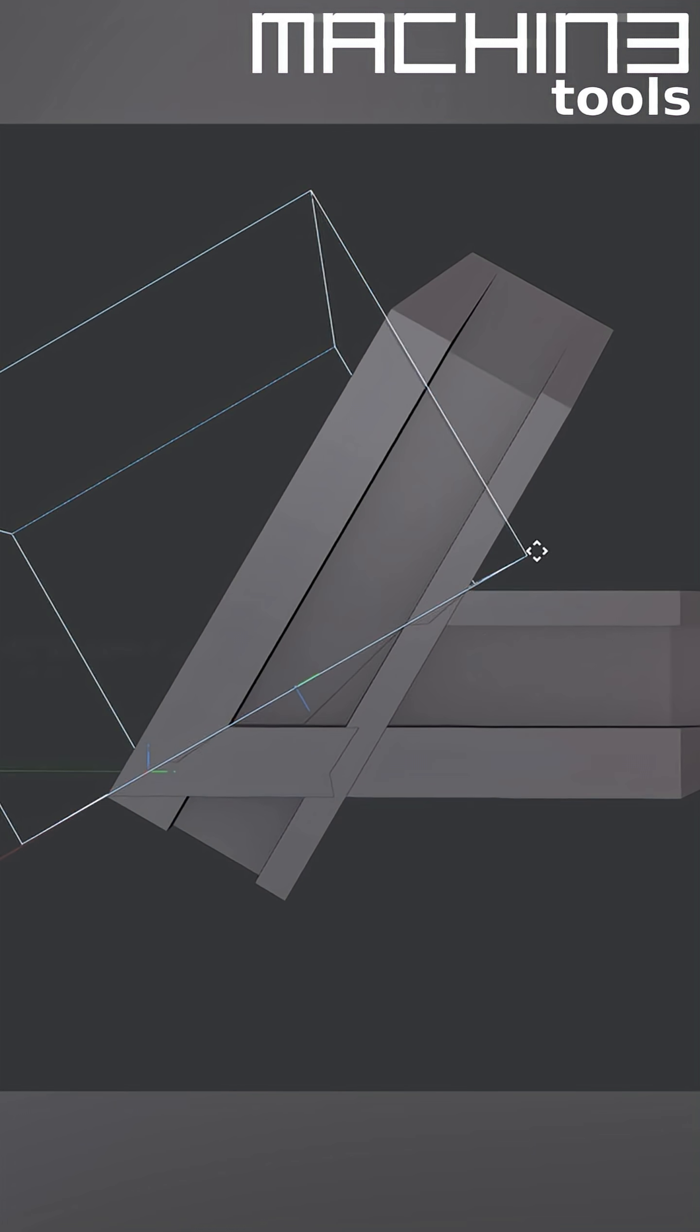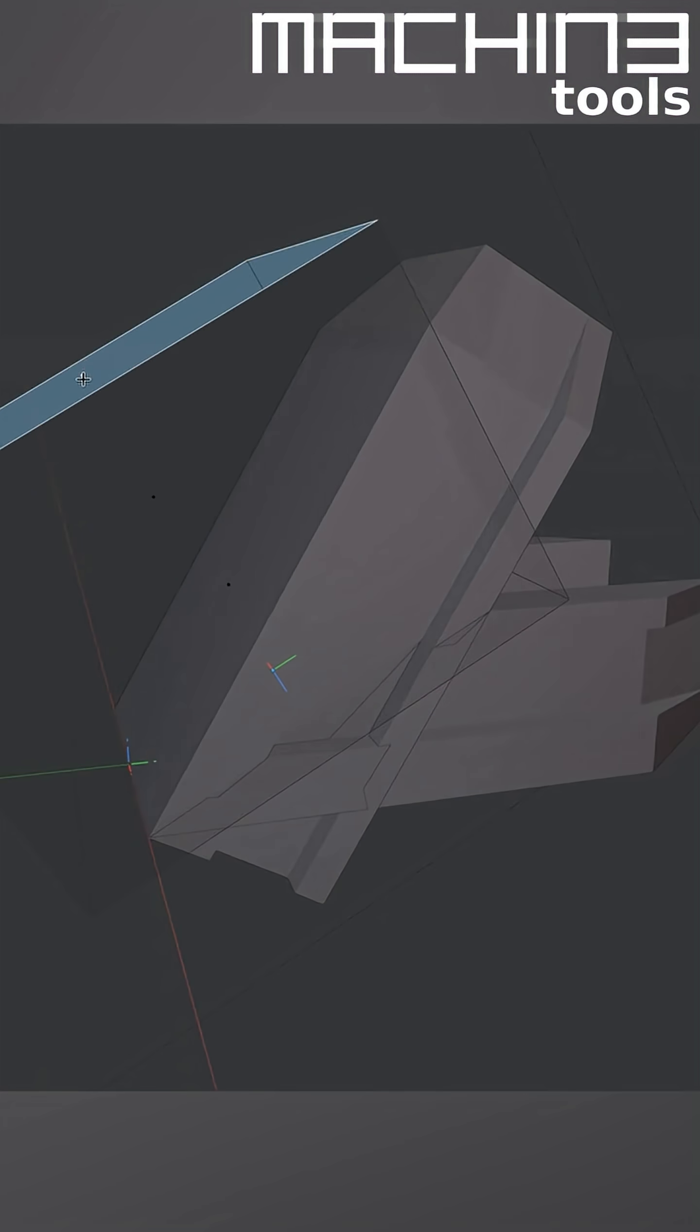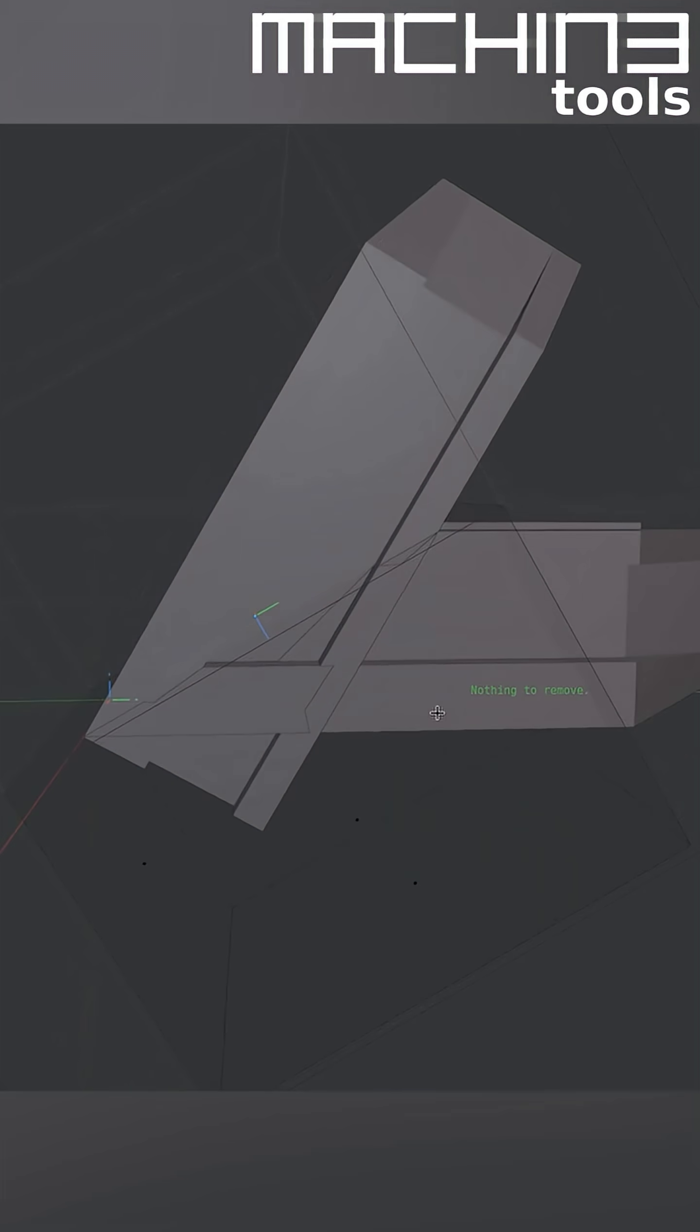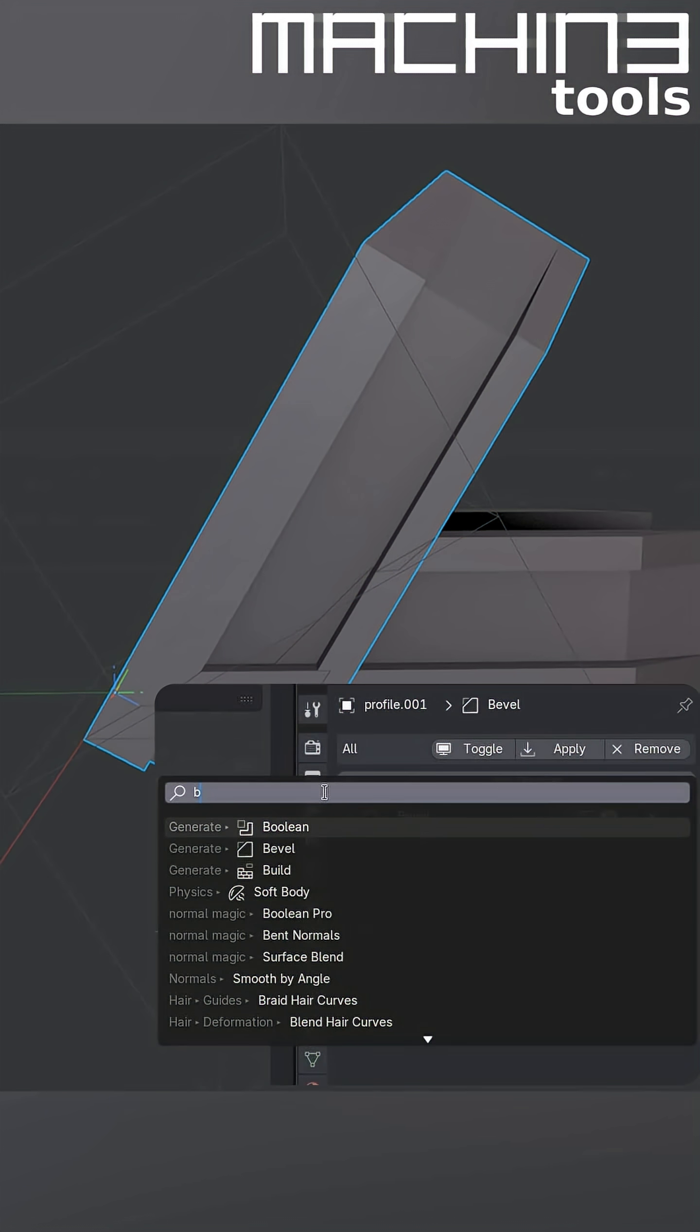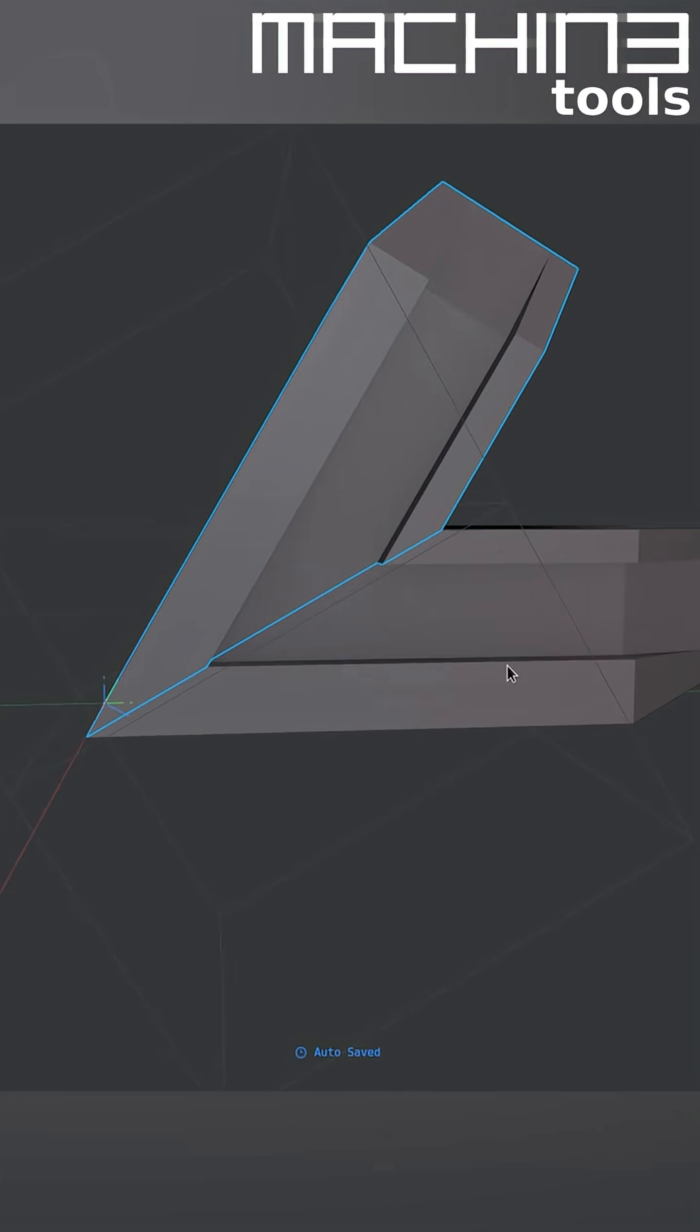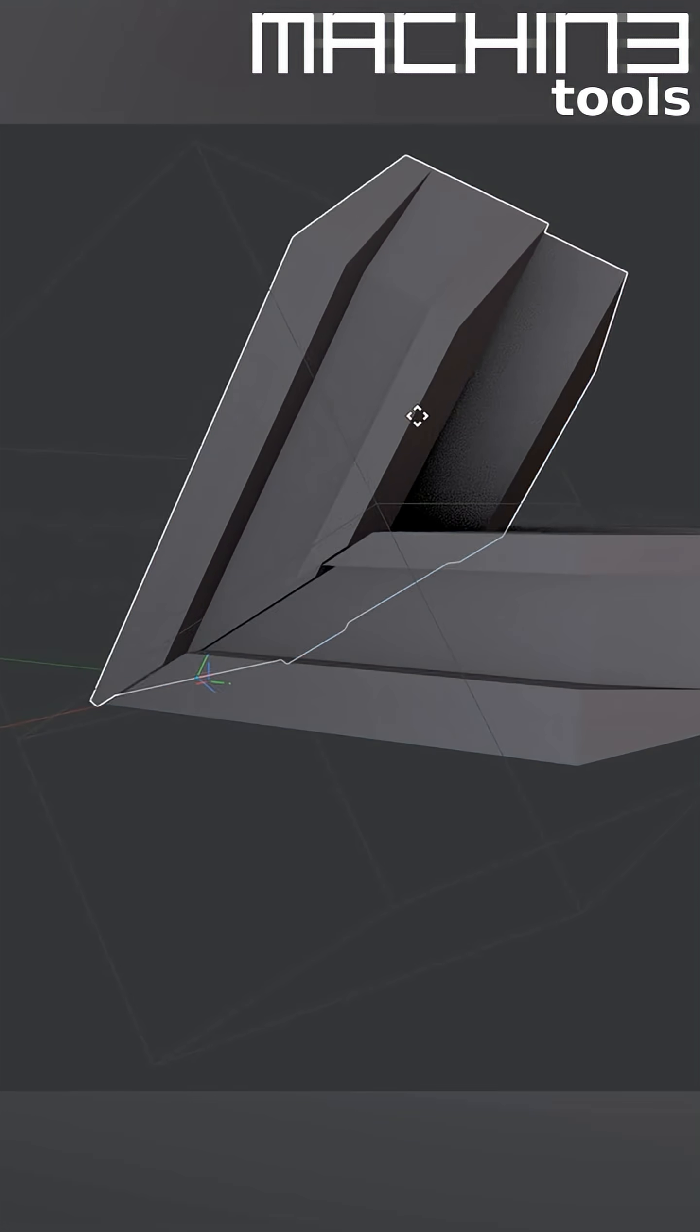Repeat for the second part. I do it all manually here, of course, but there are much better ways to set up Booleans using HardOps, Boole Tool, or Mesh Machine, for example. Finally, you'd have to apply the Booleans, join the objects, and merge the verts again.